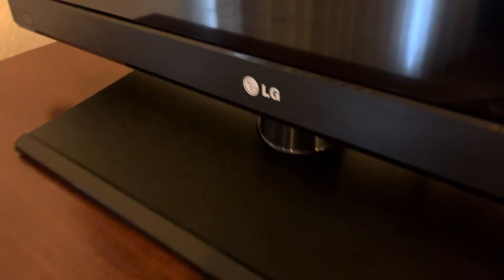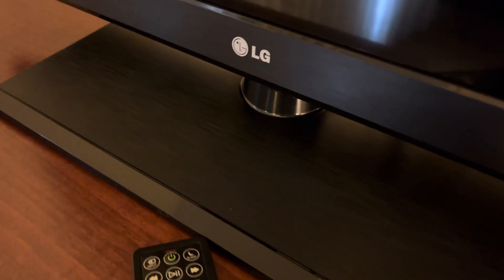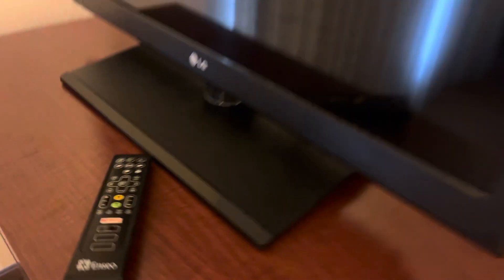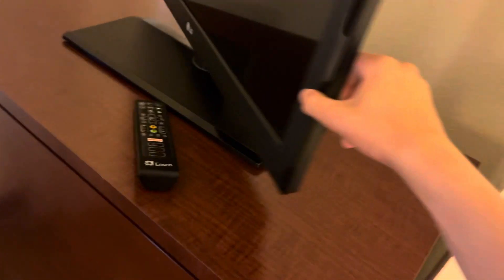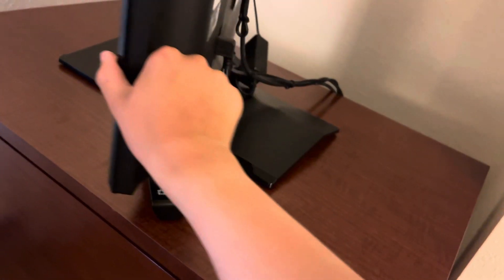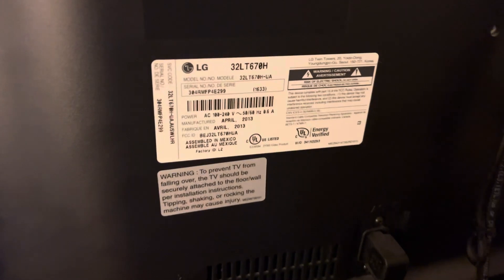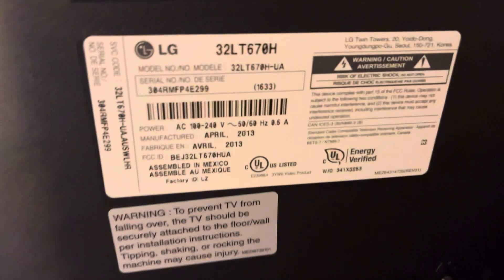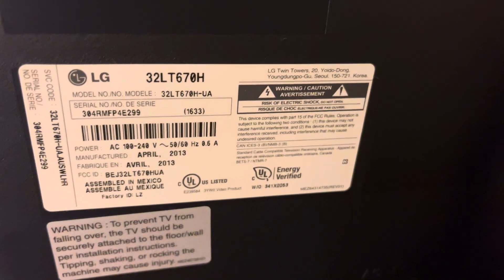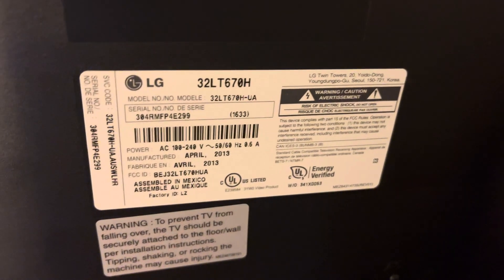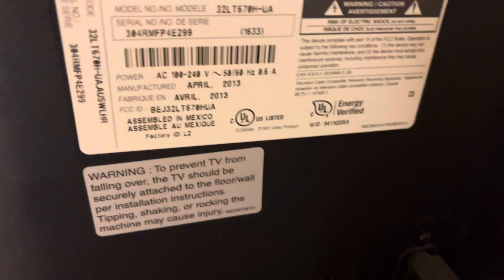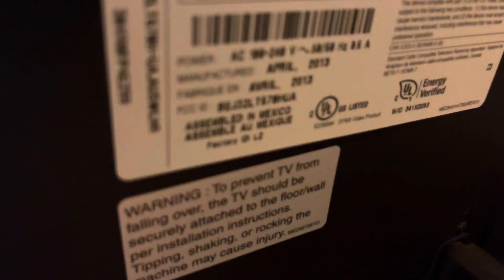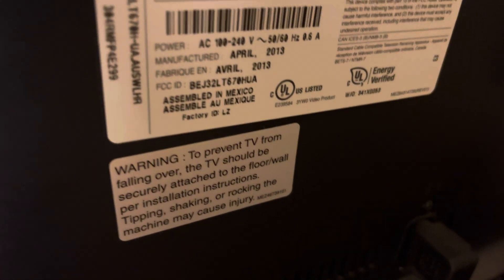Here's another LG TV set I was talking about, same thing as the last video. Model 3T LT670H, manufactured the same time as the other one, April 2013.